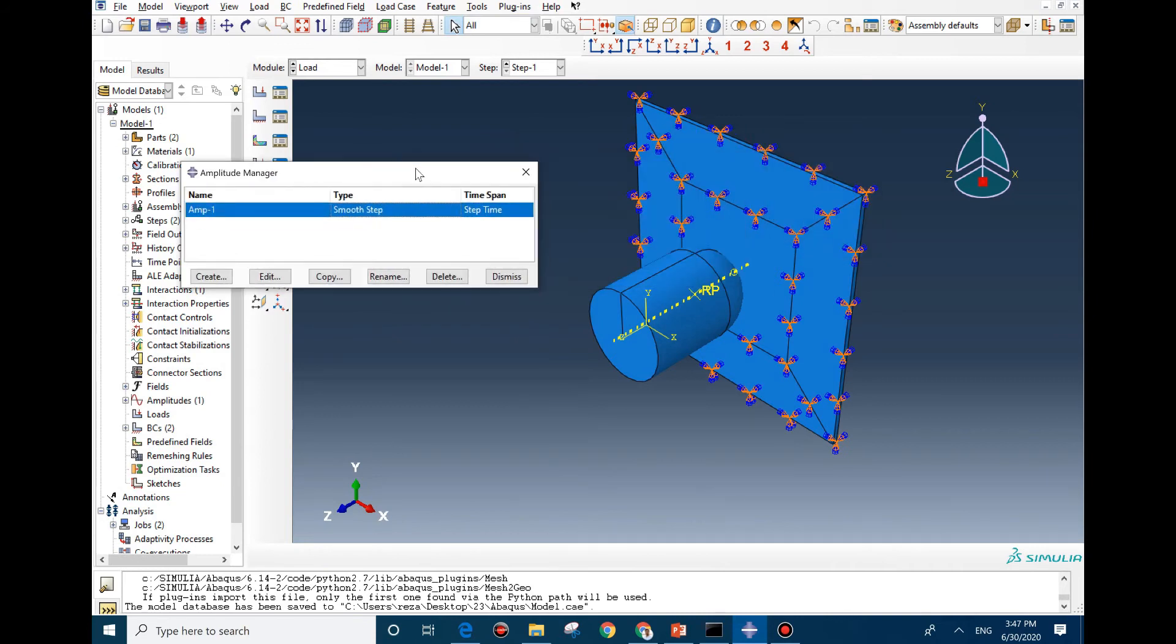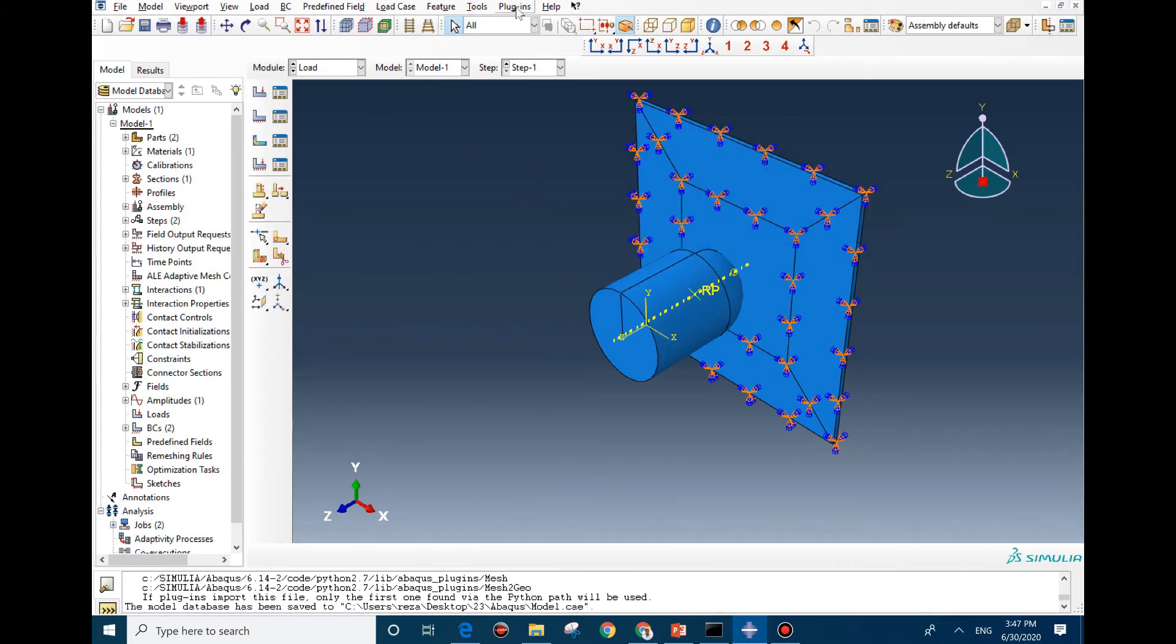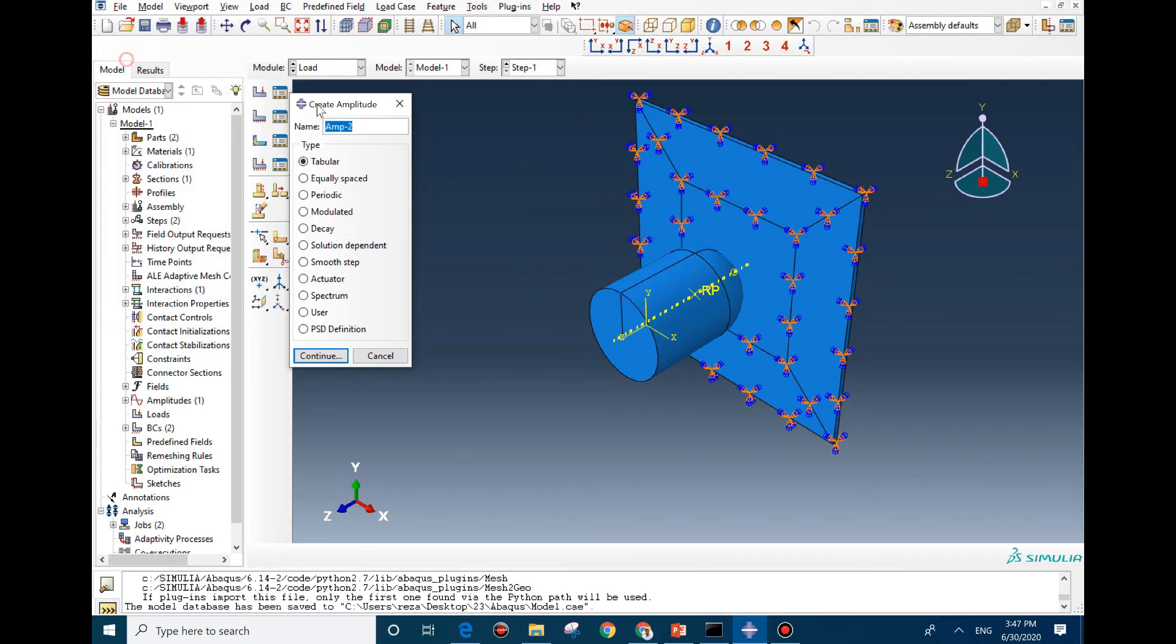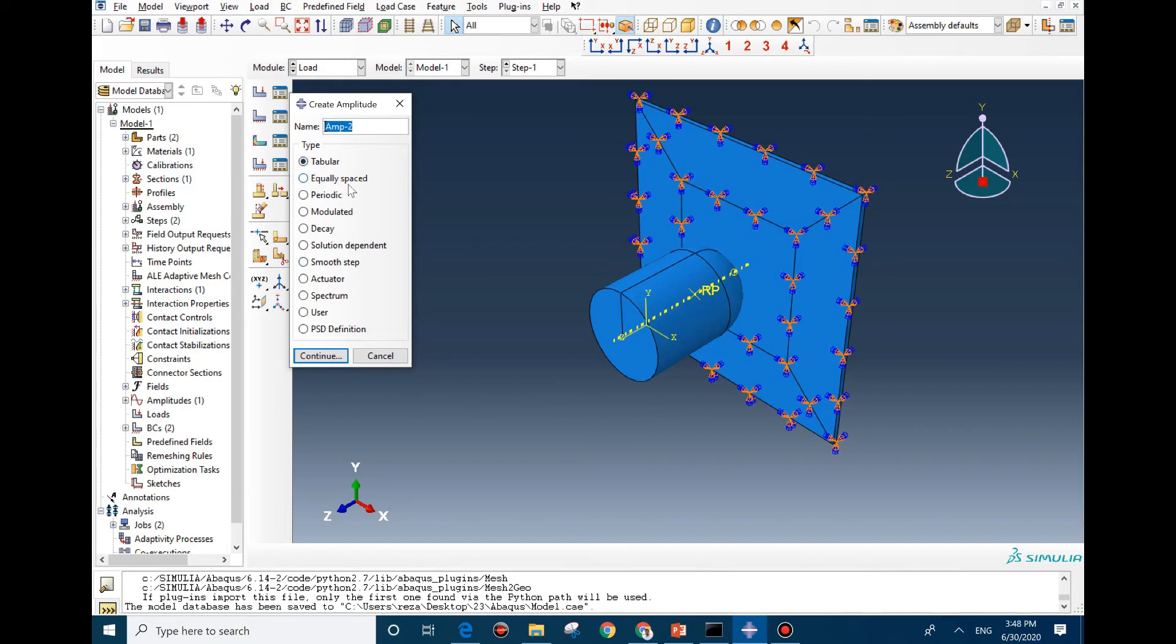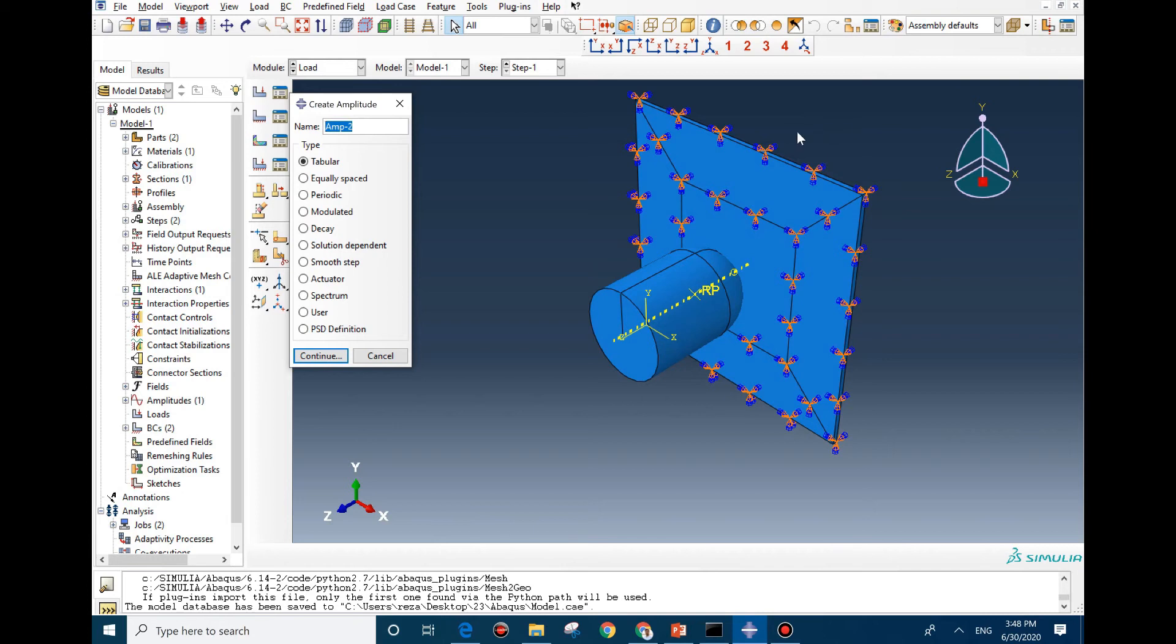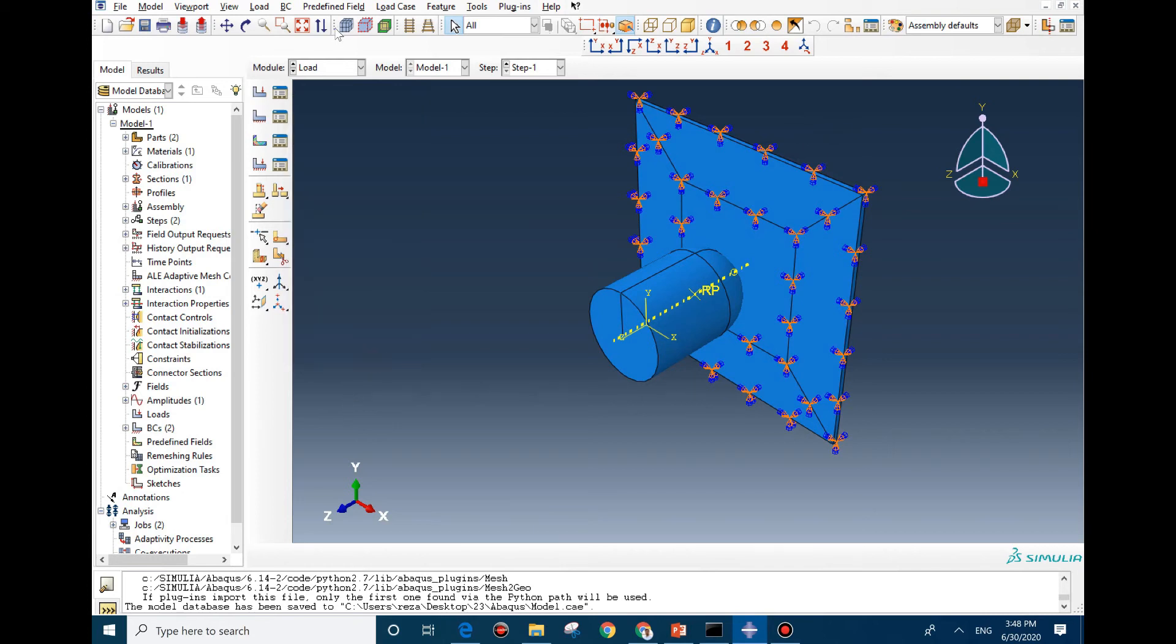There is one important point I'd like to mention. When you go to amplitude and you're defining the table, you have tabular, equally spaced, and smooth step. For explicit models, I highly recommend you to use smooth step, which is very good for having more accurate results. By using tabular and equally spaced table, you would not have a smooth diagram for your internal energy, as I explained in the PowerPoint slide. The difference between these two and smooth step is that they apply the load or boundary condition linearly. But for smooth step, it would smoothen your starting and end point of your model. At first it goes very slow, then it accelerates and goes faster, and in the end it goes smooth again.